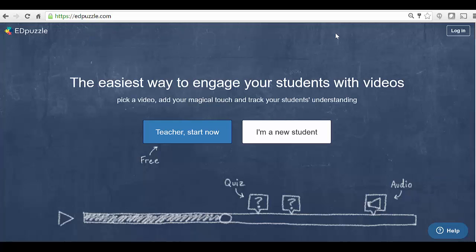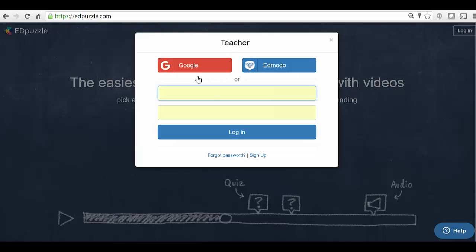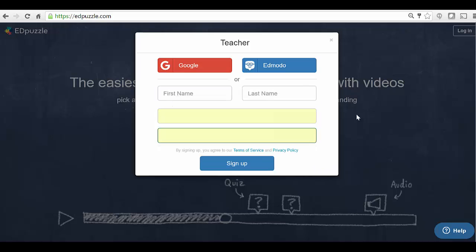So if you want to check out EdPuzzle, you come out to edpuzzle.com, and you can hit log in as a teacher, and then you'll want to sign up if you haven't signed up. To sign up and then after that to sign in, you can use a Google account, an Edmodo account, or you can provide your own username and email address.